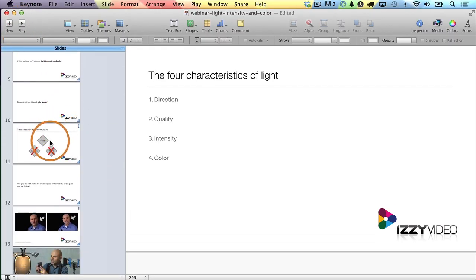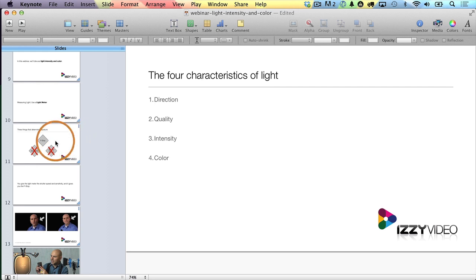I also want to show you that I have something else called builds. A build is a type of animation that happens in the middle of a slide — so it's not an animation as you go from one slide to another one. It's an animation that happens in the middle of a slide before or after a transition. In other words, you're in the middle of showing a slide but you want to have some animations happen on that slide — that's what a build is.